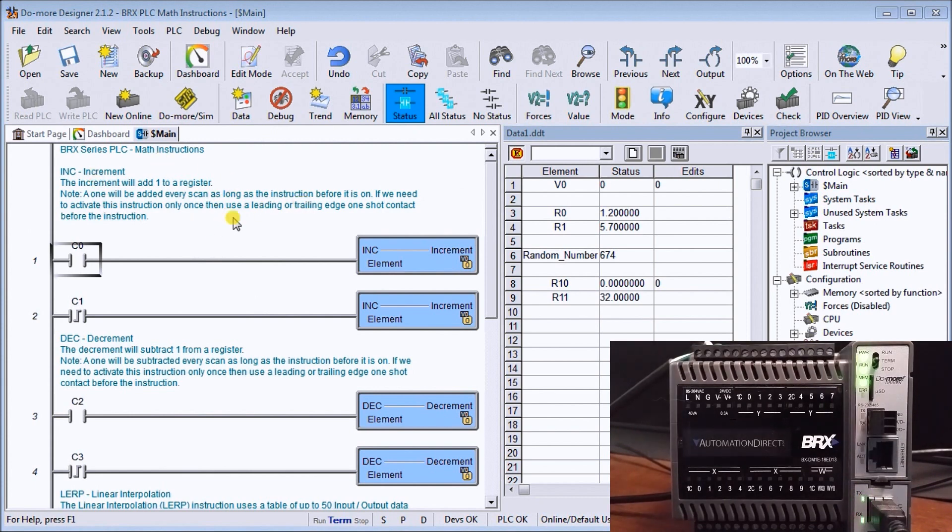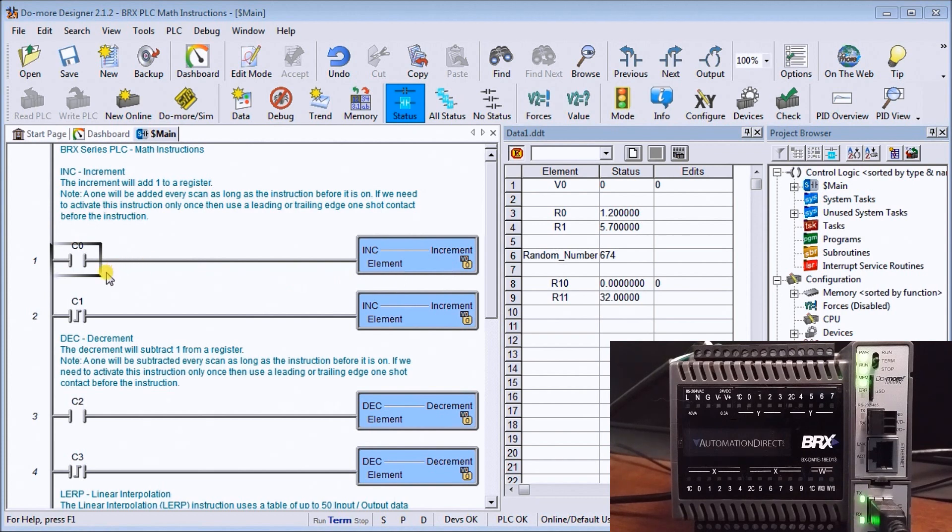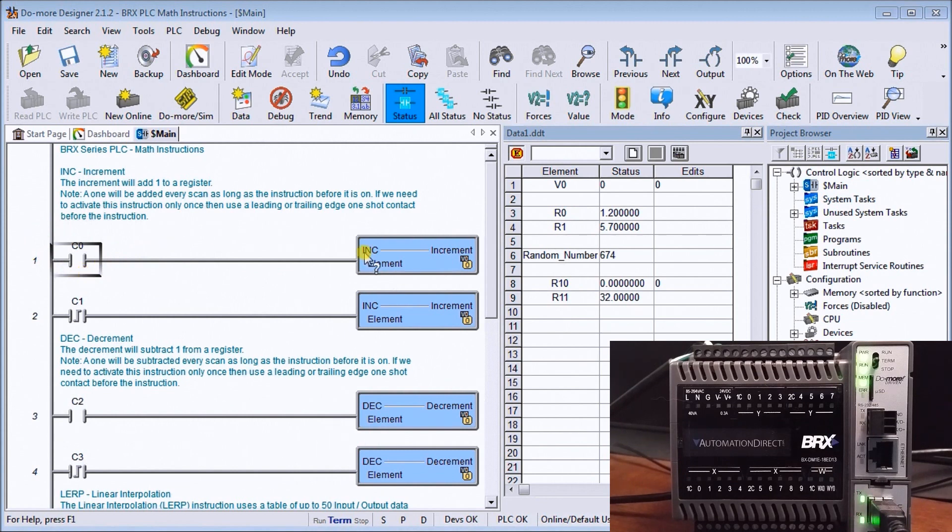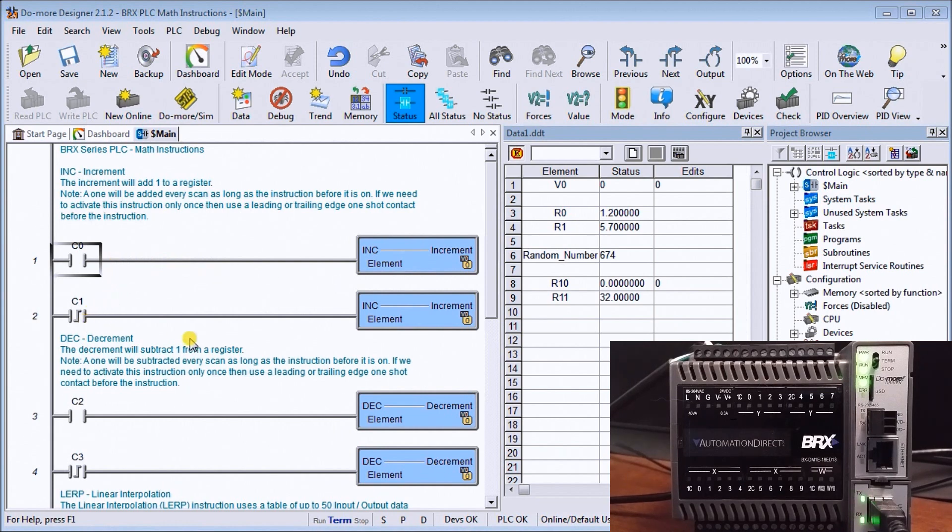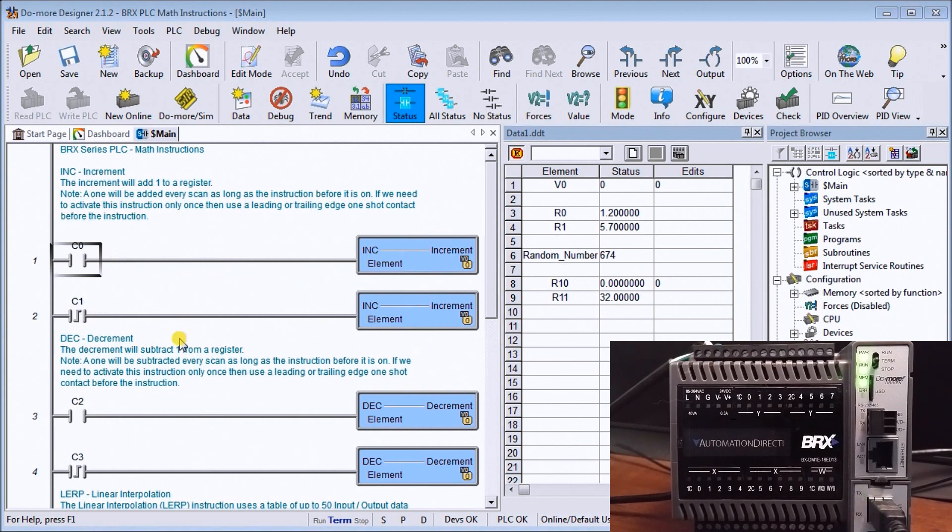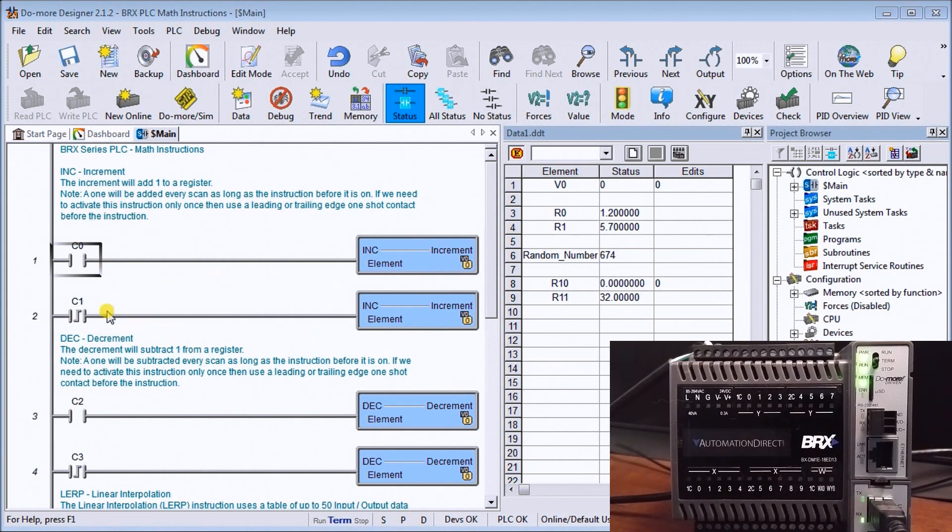If we look at our increment instruction, I have two different ones incrementing to the same address v0. In the first case, I'm using the continuous on instruction, so when it's on it's going to increment that v0 by one every scan as long as c0 is on. The next one is on c1, which activates once there's a transition from off to on, or the leading edge one shot, so it should increment only once.